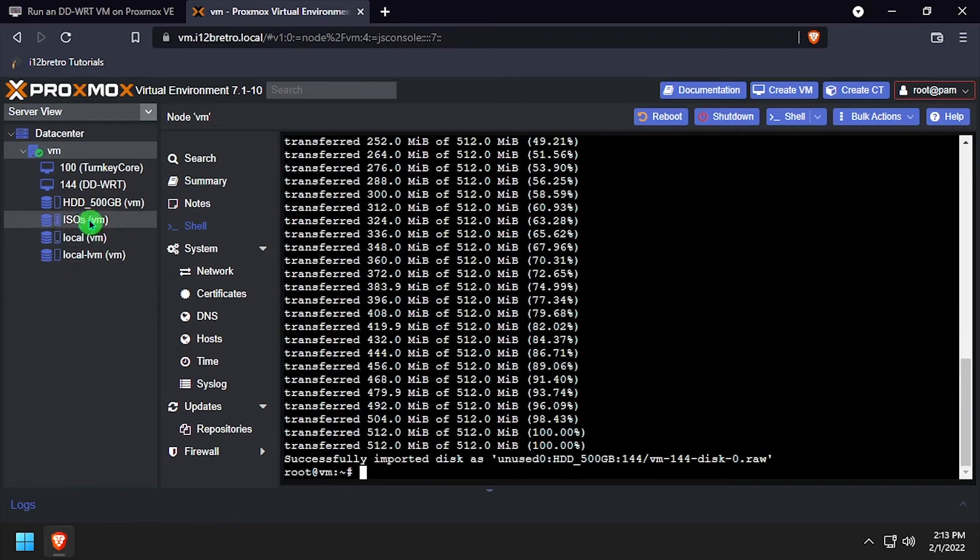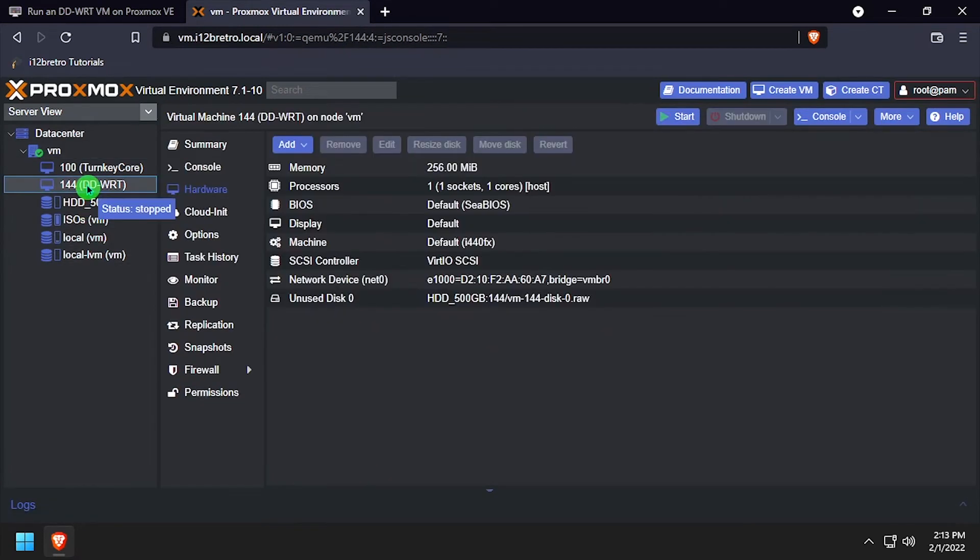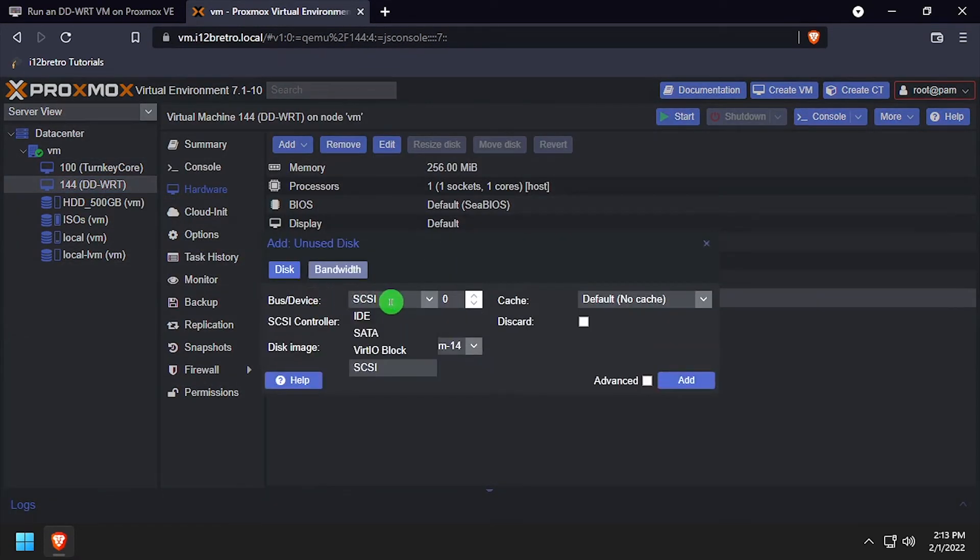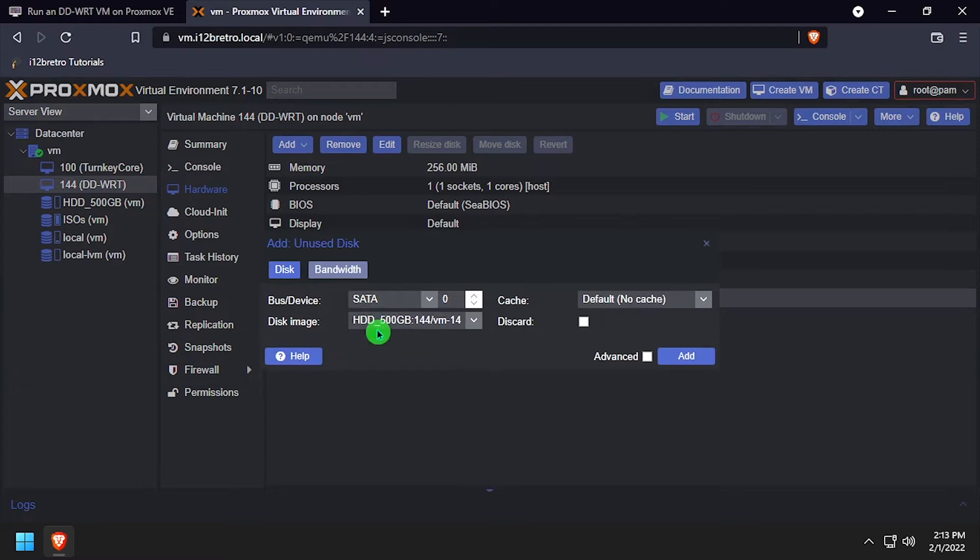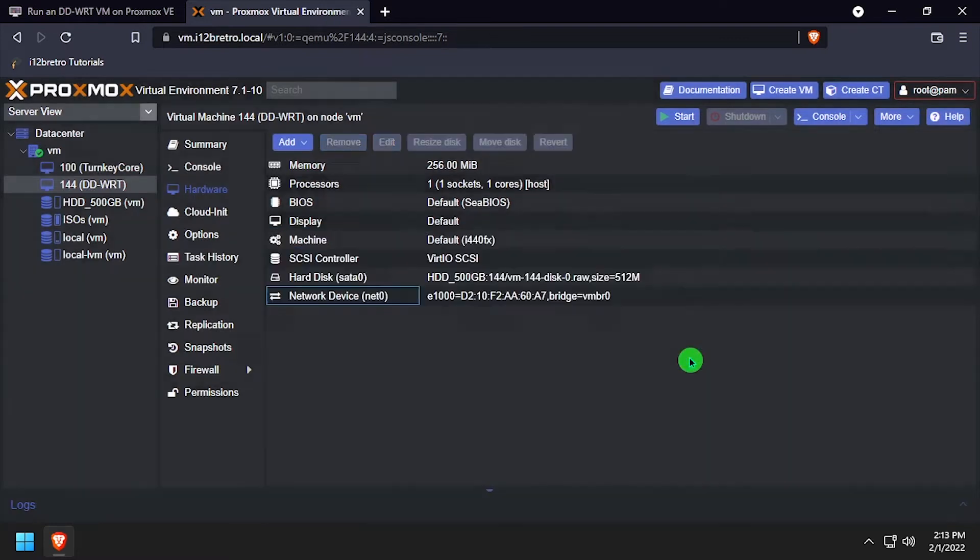Select the VM from the left navigation, hardware, double-click the unused disk. Set the device type to SATA and click the add button.